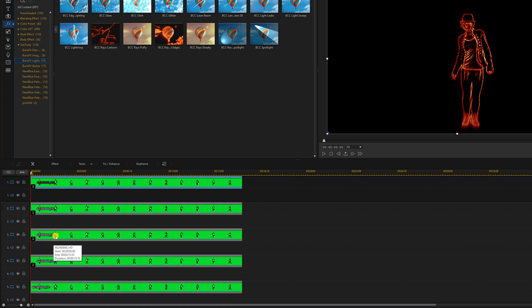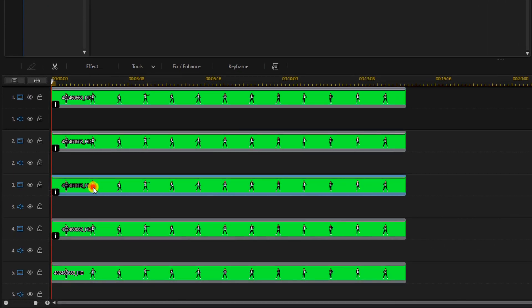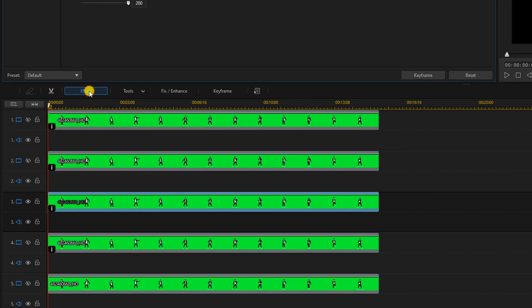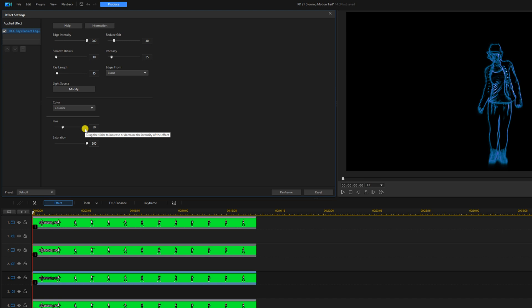So we'll left click on the clip on track three. We'll go to effect, and we'll change the hue to a different color, so we'll change this to 50, and now we have blue.